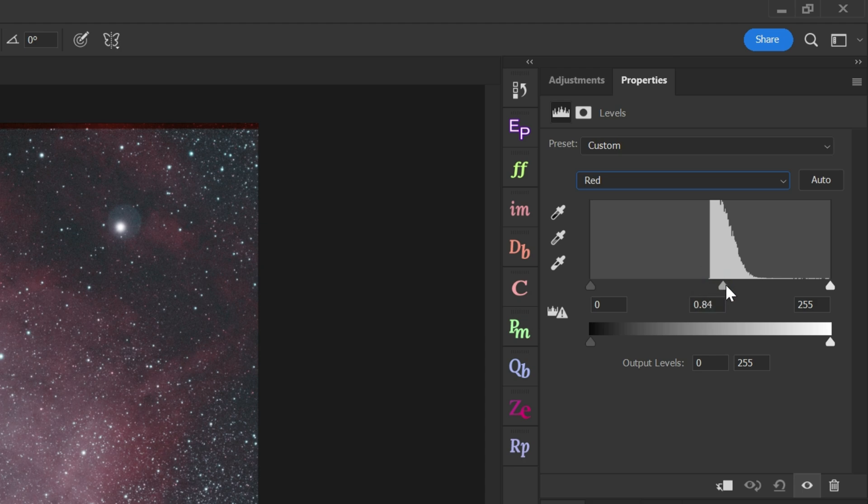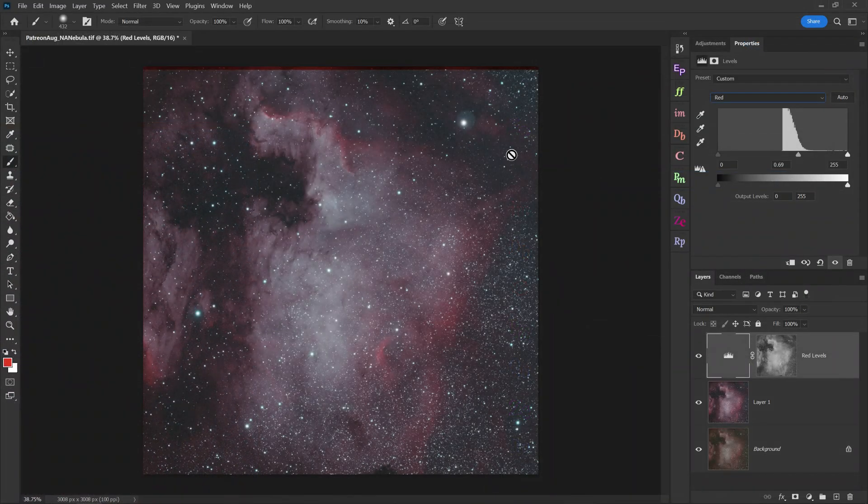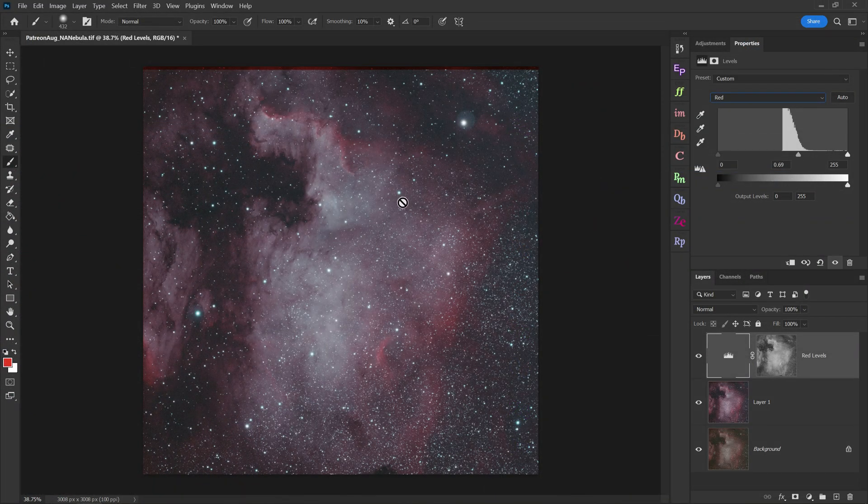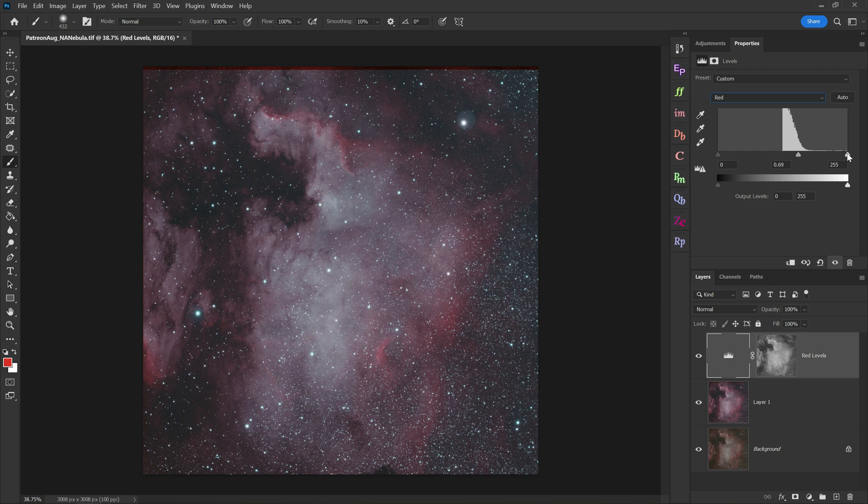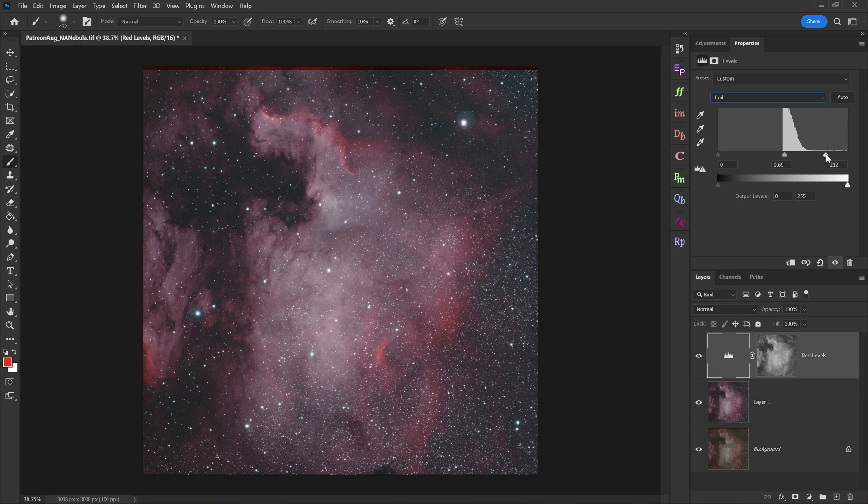And I'd recommend you just move them left and right and see what looks good to you. So if I move the midpoint to the right, that will subdue the reds in the photo. And now I'm getting more of that blue in the nebula. Then I can bring the white point slider to the left to make the reds stand out better, towards the more bright areas here.